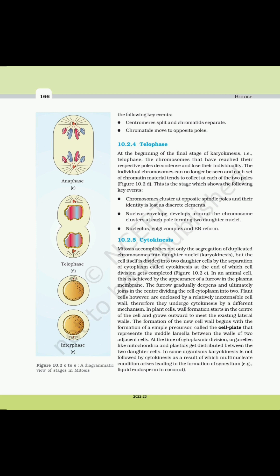10.2.5 Cytokinesis. Mitosis accomplishes not only the segregation of duplicated chromosomes into daughter nuclei (karyokinesis), but the cell itself is divided into two daughter cells by the separation of cytoplasm, called cytokinesis, at the end of which cell division is completed. In an animal cell, this is achieved by the appearance of a furrow in the plasma membrane, which gradually deepens and ultimately joins in the center, dividing the cell cytoplasm into two.